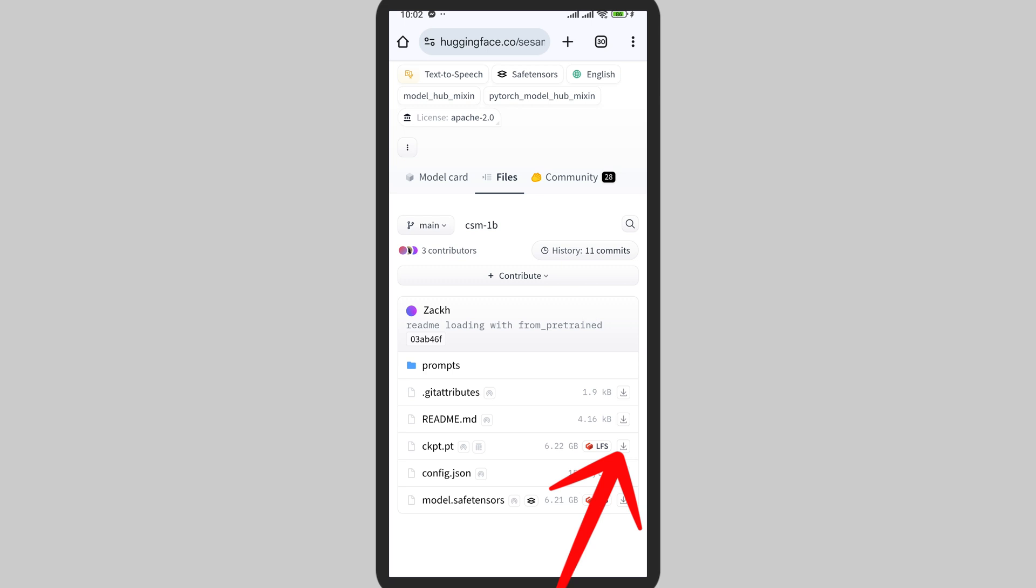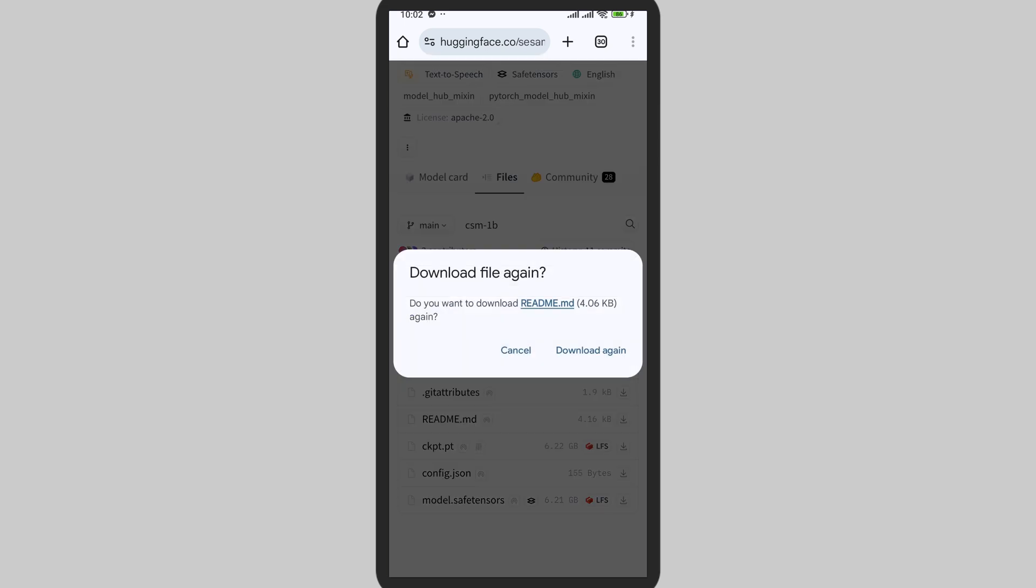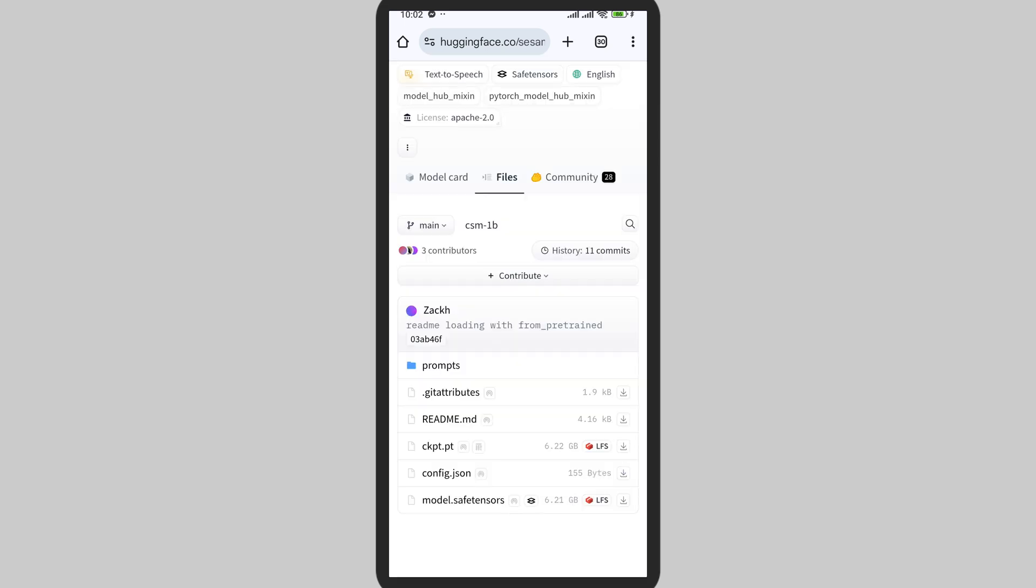Here you can see the download button. Tap on this download button. It will take some time and will be directly saved into your mobile device. It's done. Thank you for watching this video. I hope this video helps you.